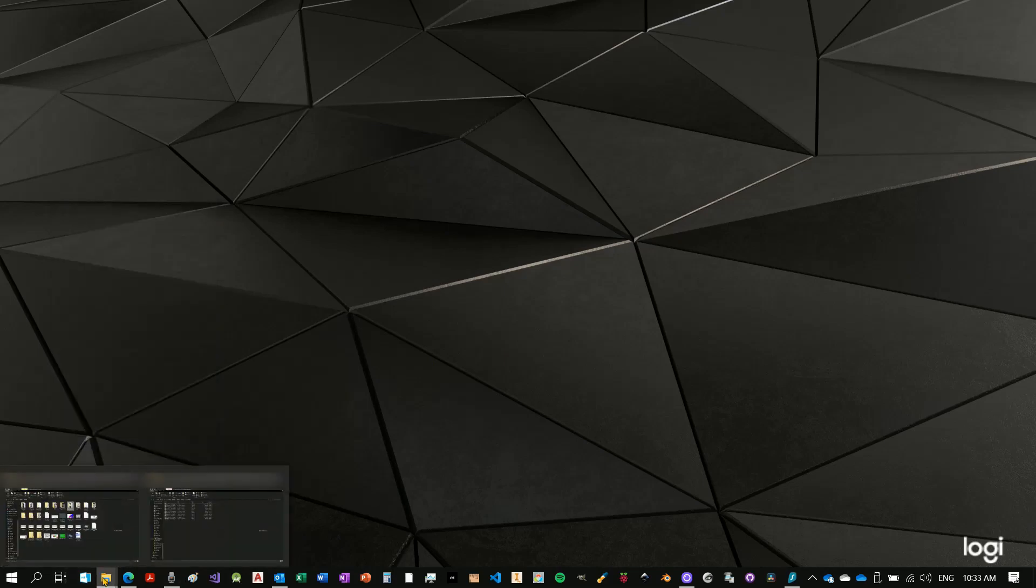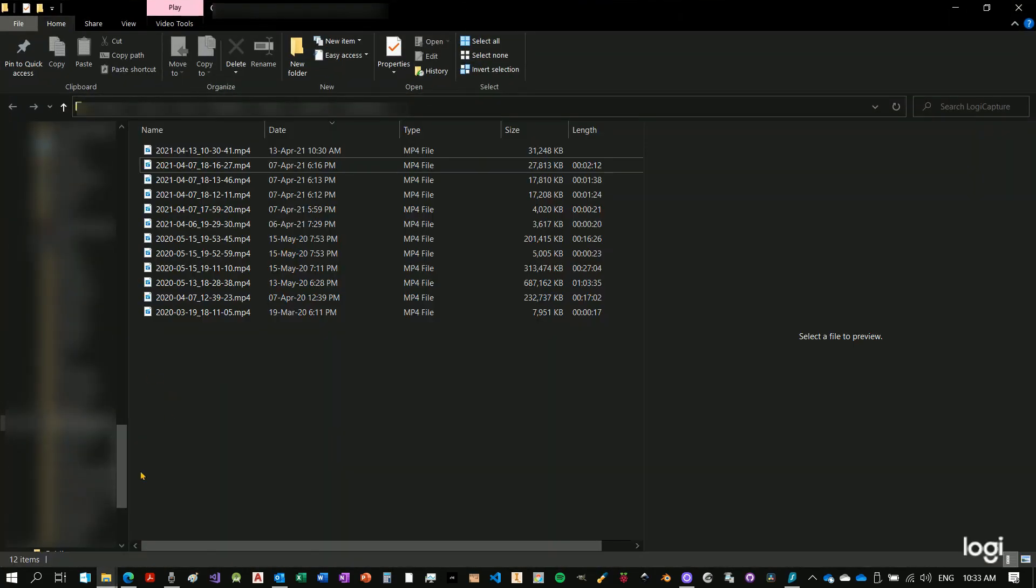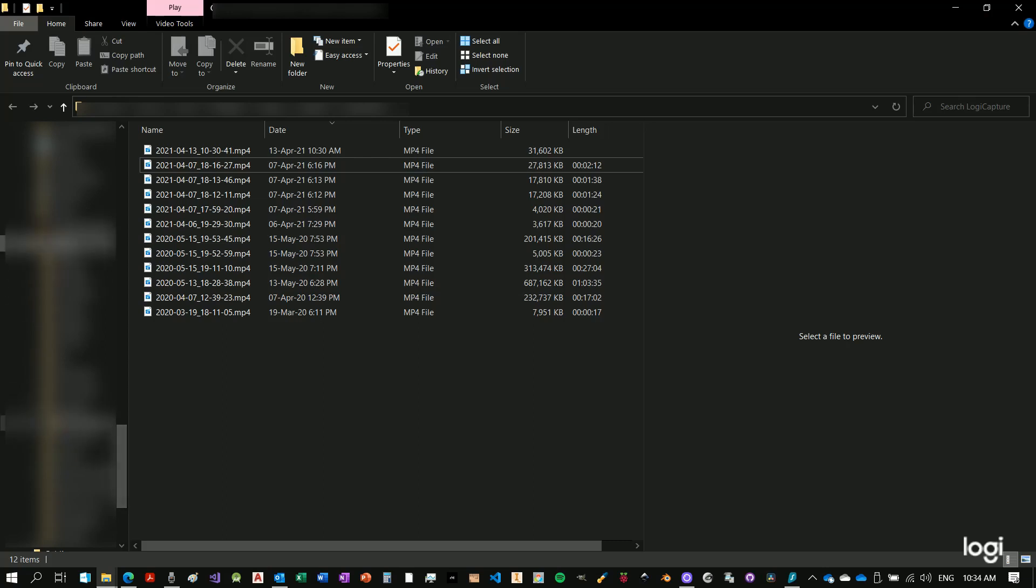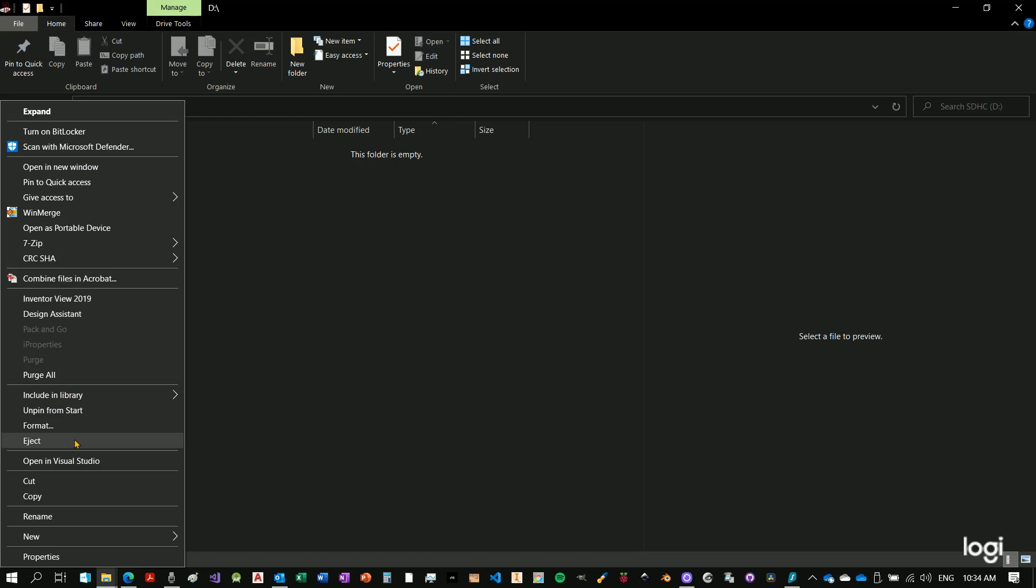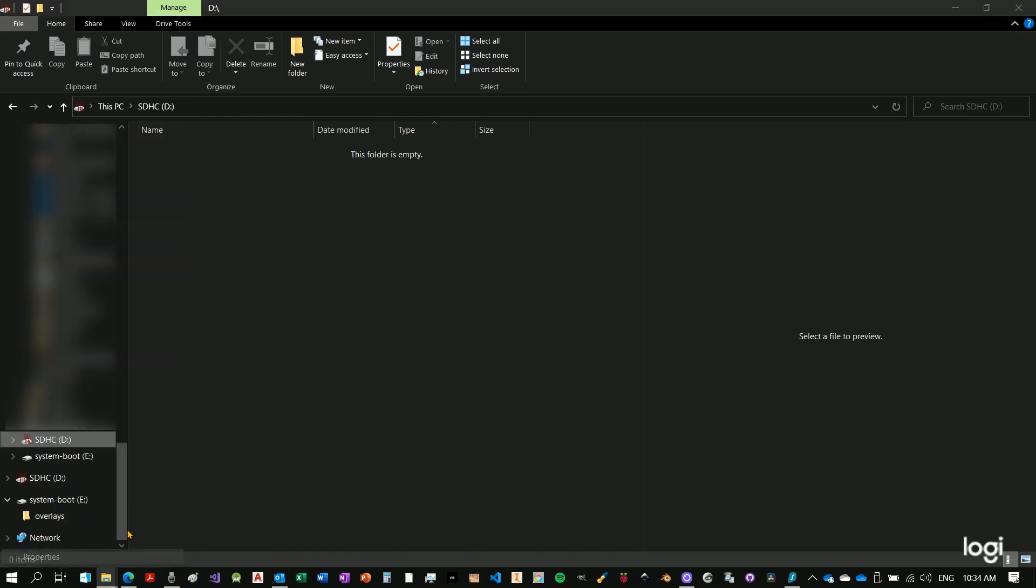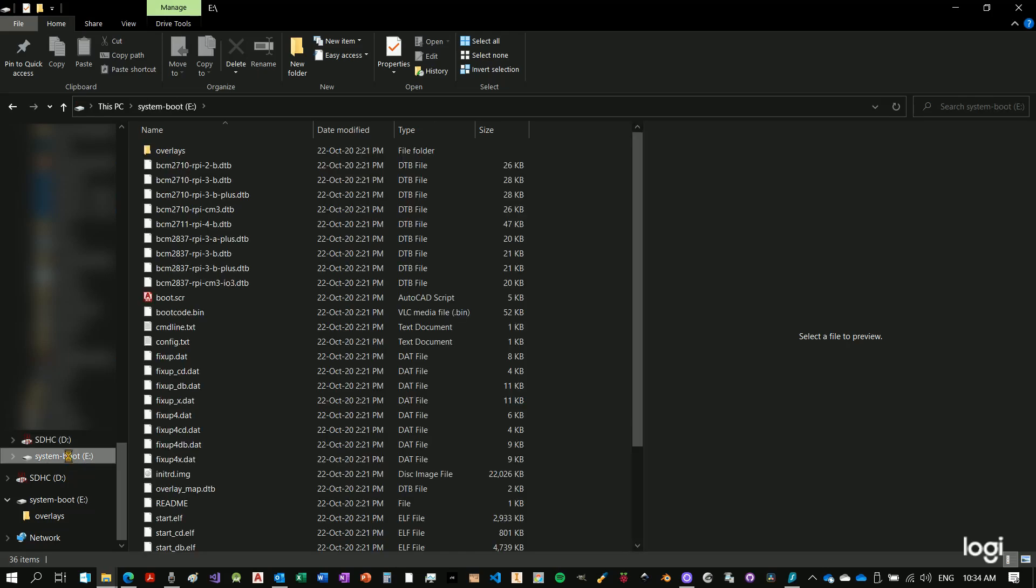So now if we come back to my drive D and we check once again the properties, I see that still I got my 7.88 GB, but not my 32 GB. Definitely this didn't change. Also my boot section is still here.